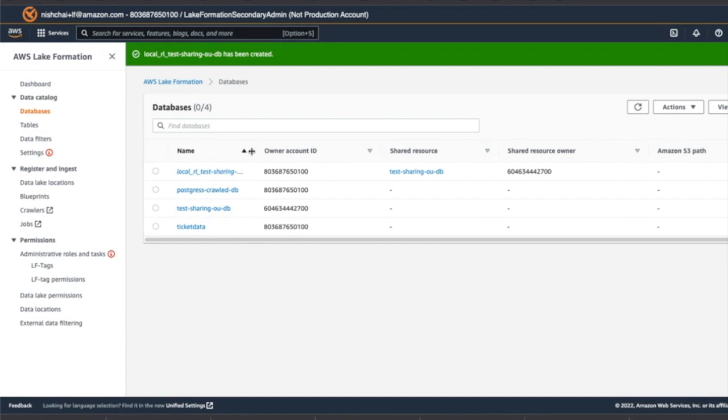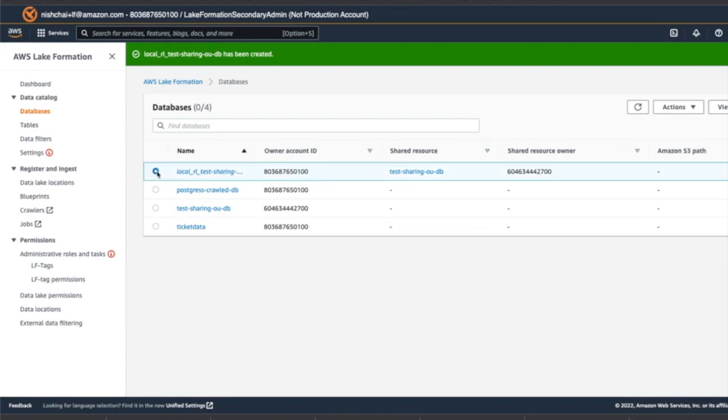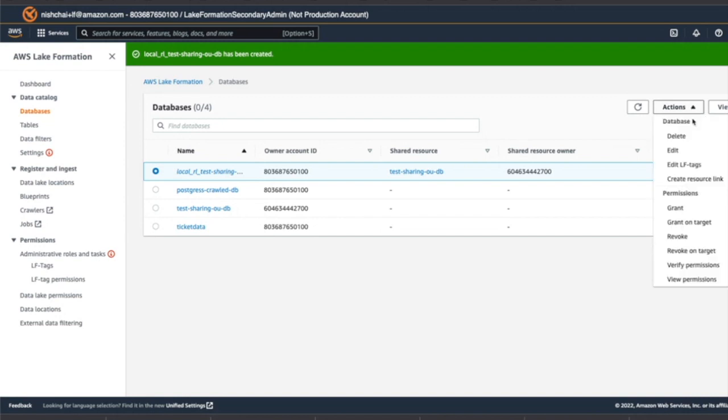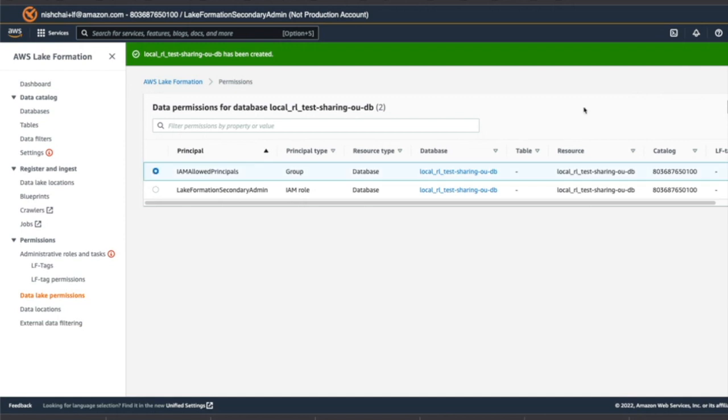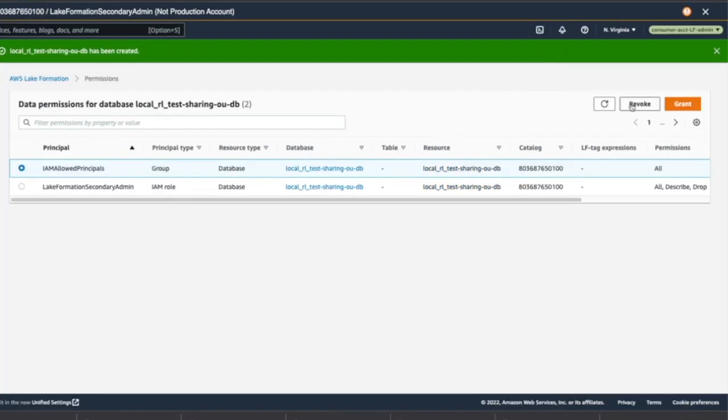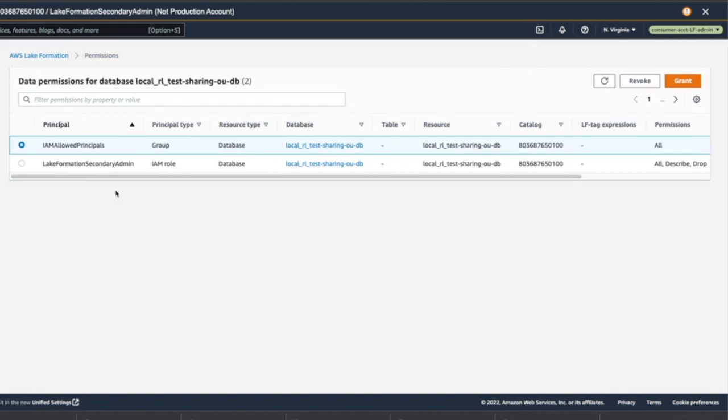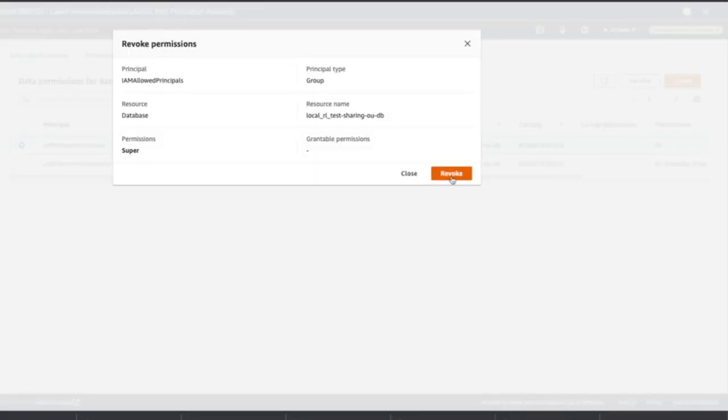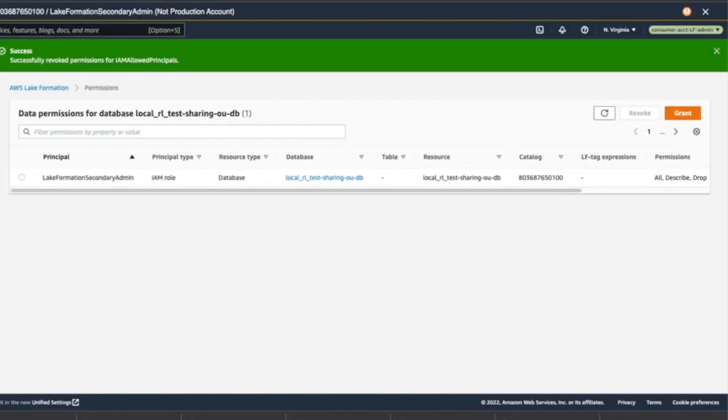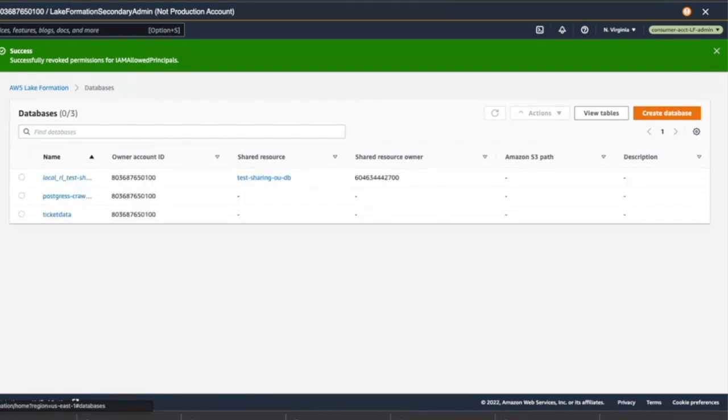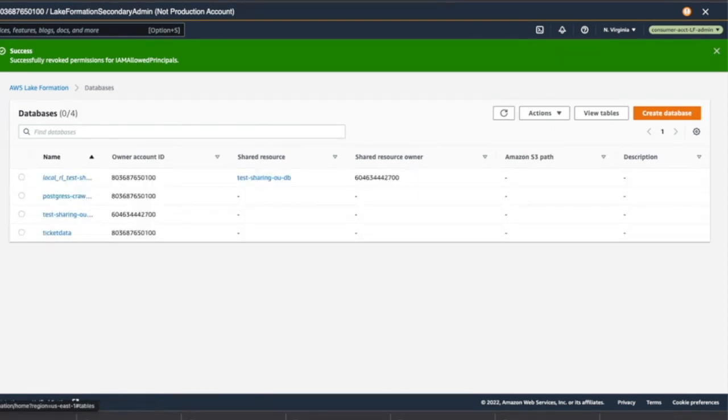Once you do this, you will see the permission for this database by going into permission section. So in this, you'll see IAM alert principals are being added. So we're going to revoke this permission and give only Lake Formation secondary administrator, who has a privilege to grant.